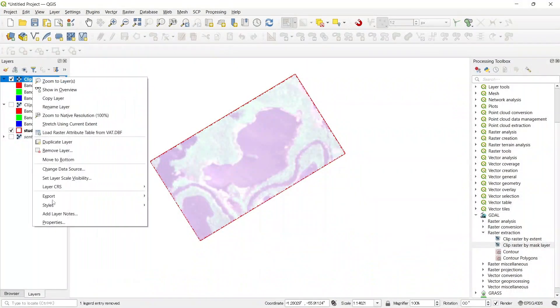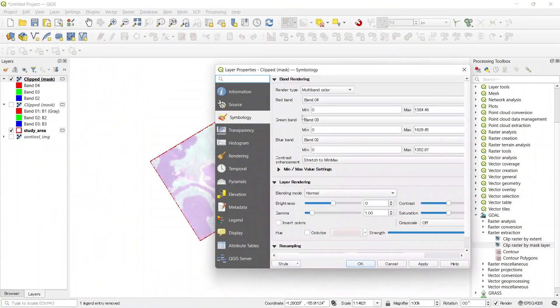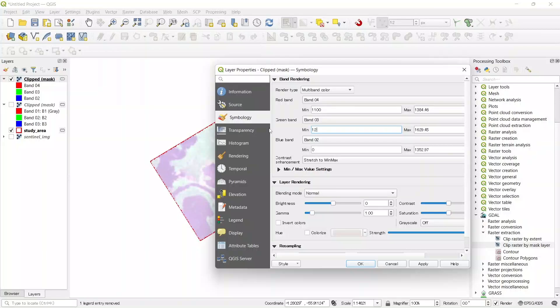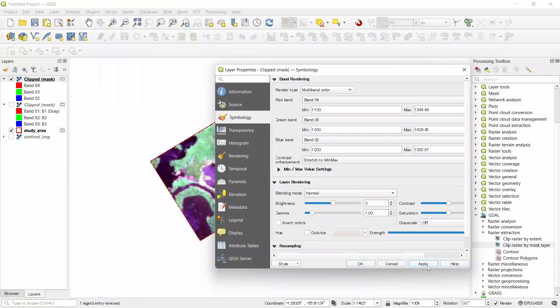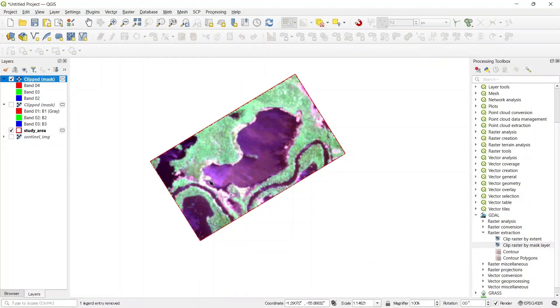And go to the properties of this. Make it any band 100, and this to 1200. And apply. OK. Now the image is close to our source image.